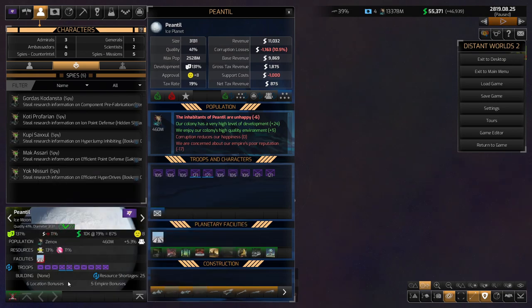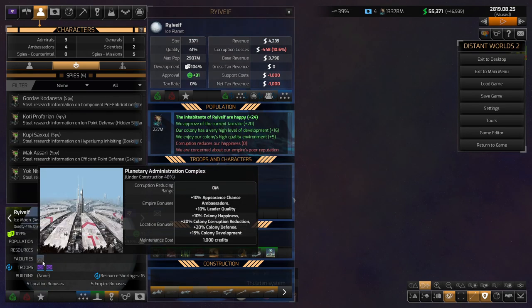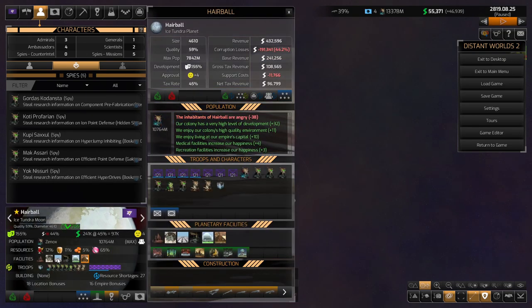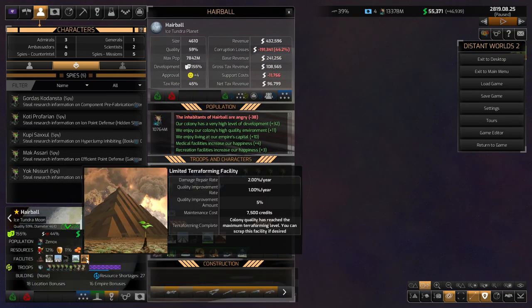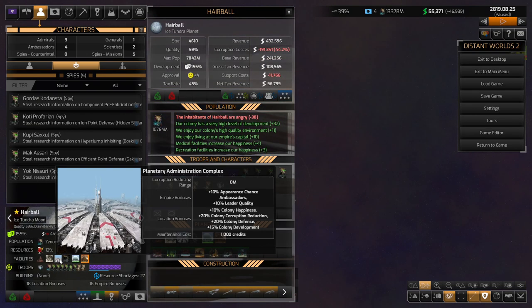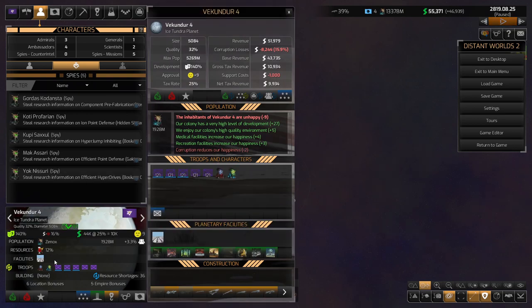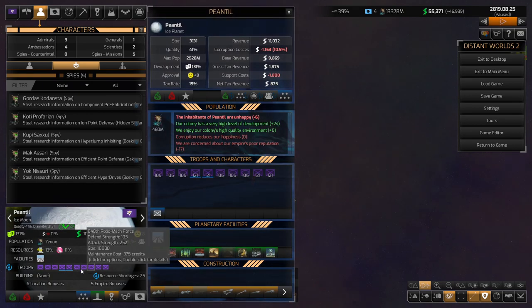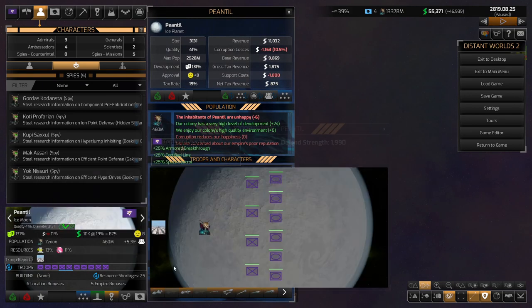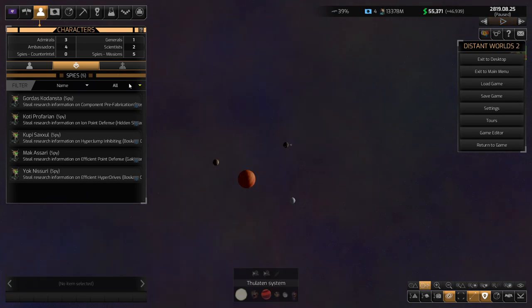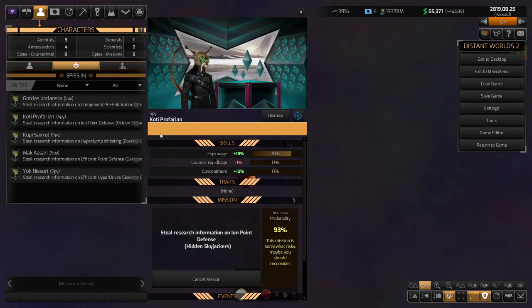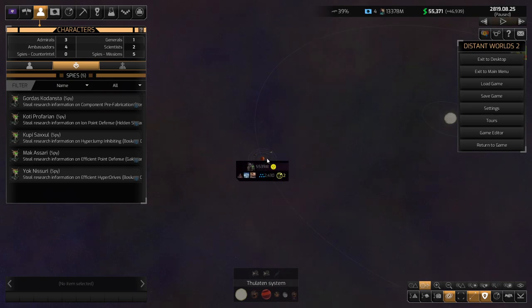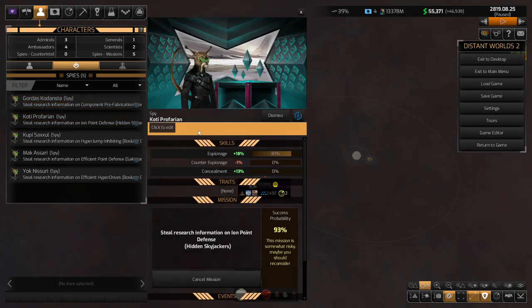Okay, so we have the Planetary Administration Complex. Do we have this one on all of them? This one's under construction. I assume we have it here. There. Okay, good. So we have the best building for that one.